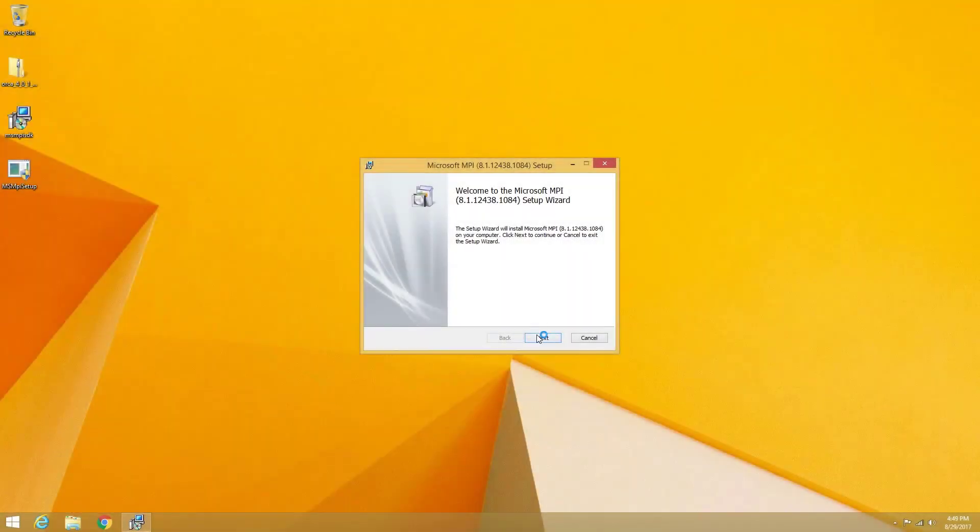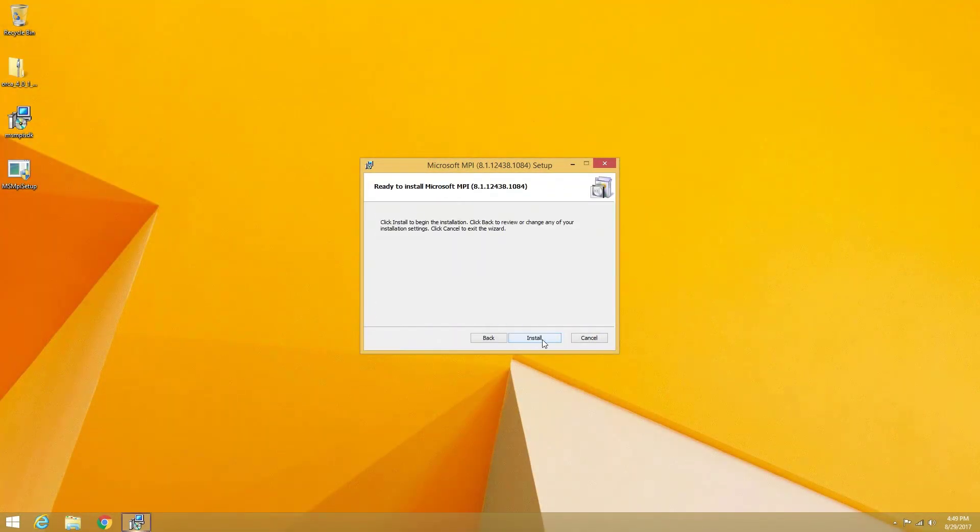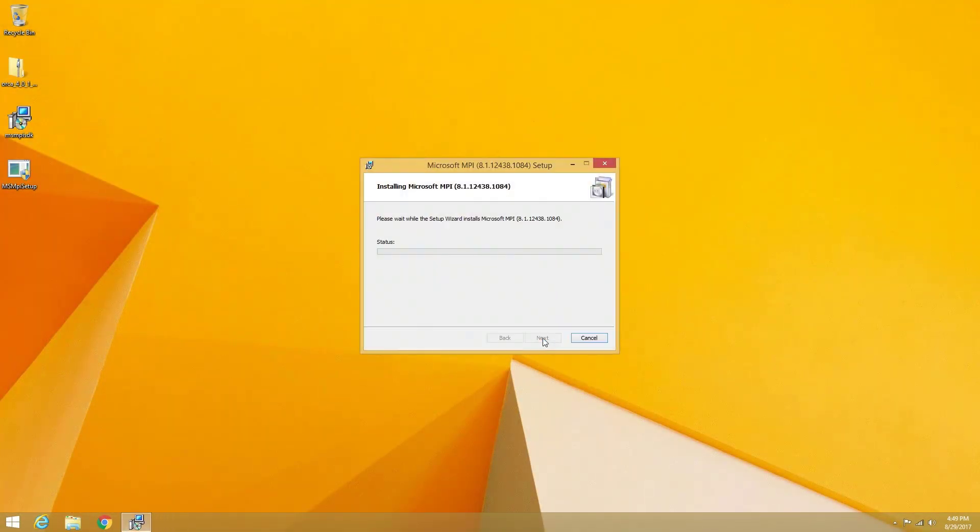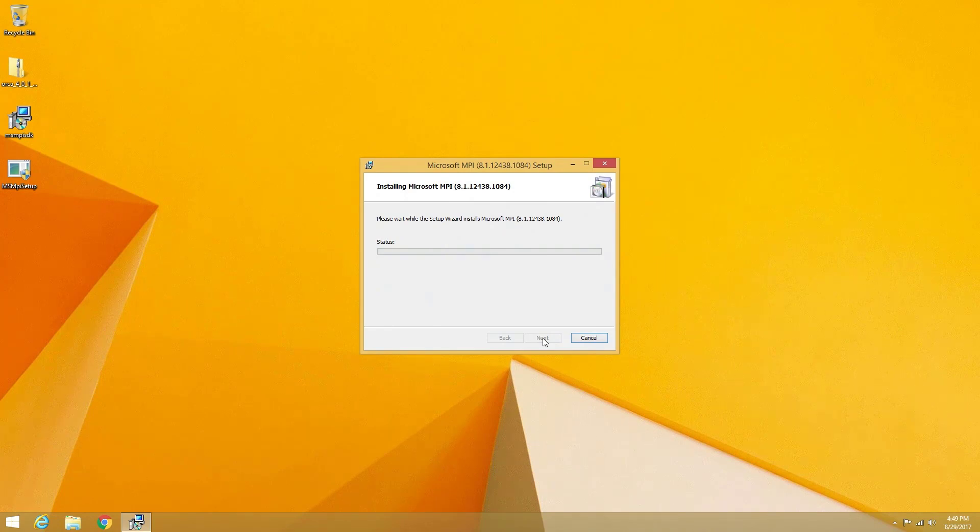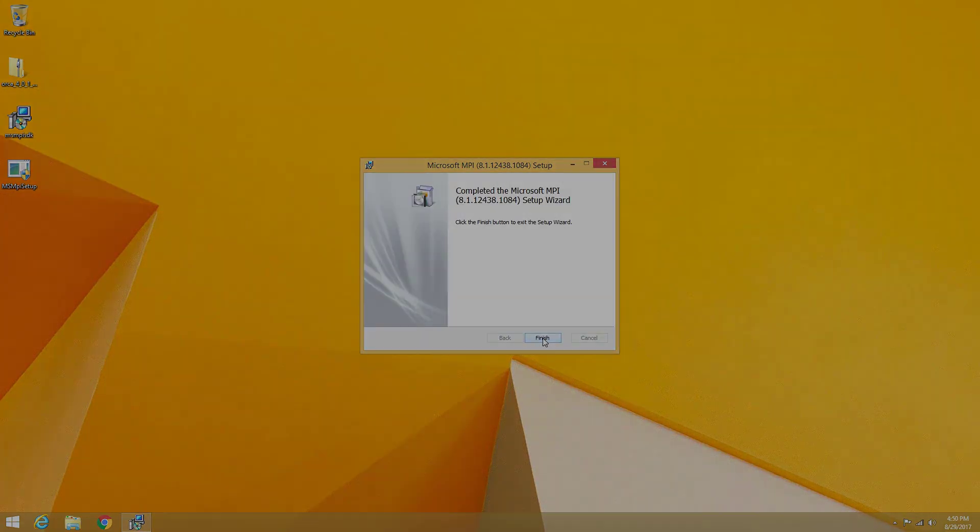Notepad++ is a superior replacement to the standard Windows Notepad text editor for writing Orca input files. Once the Orca 4 package and the MSMPI installation files have been downloaded, we can start getting Orca set up.